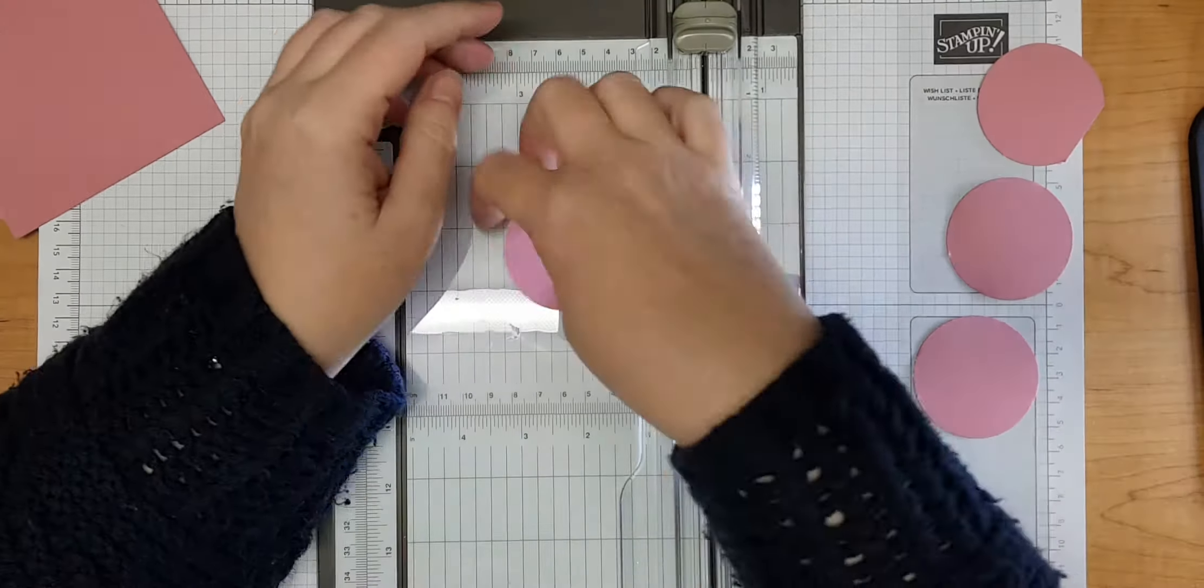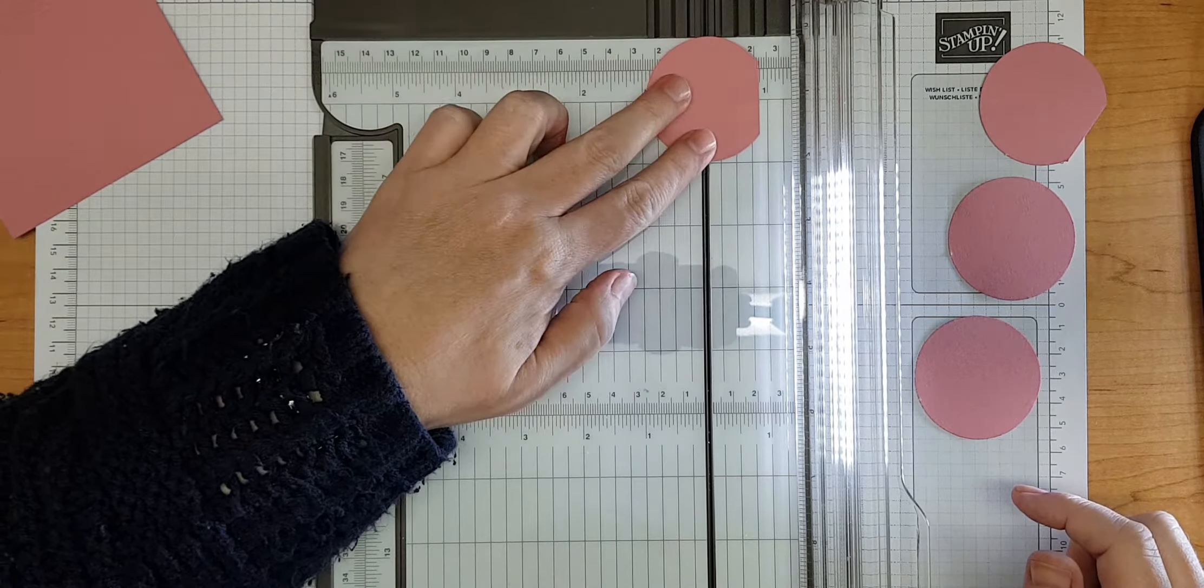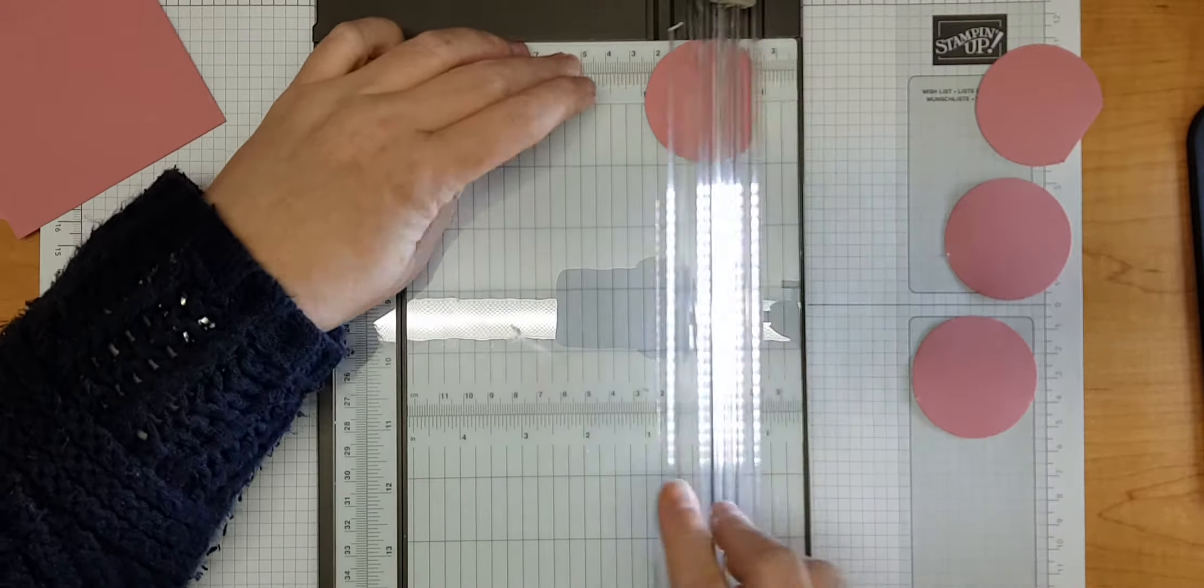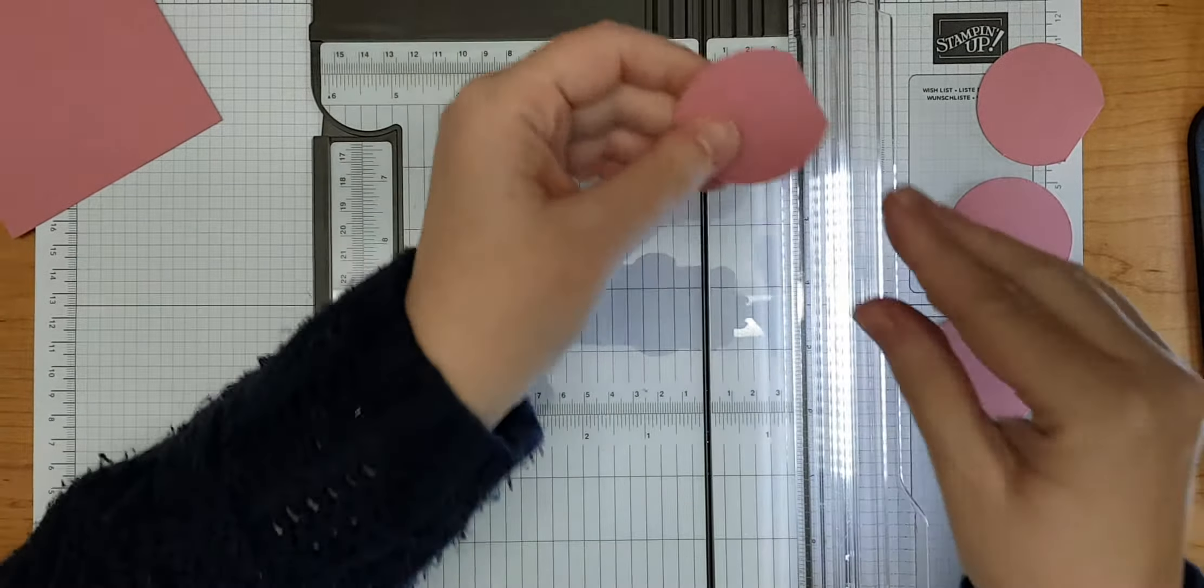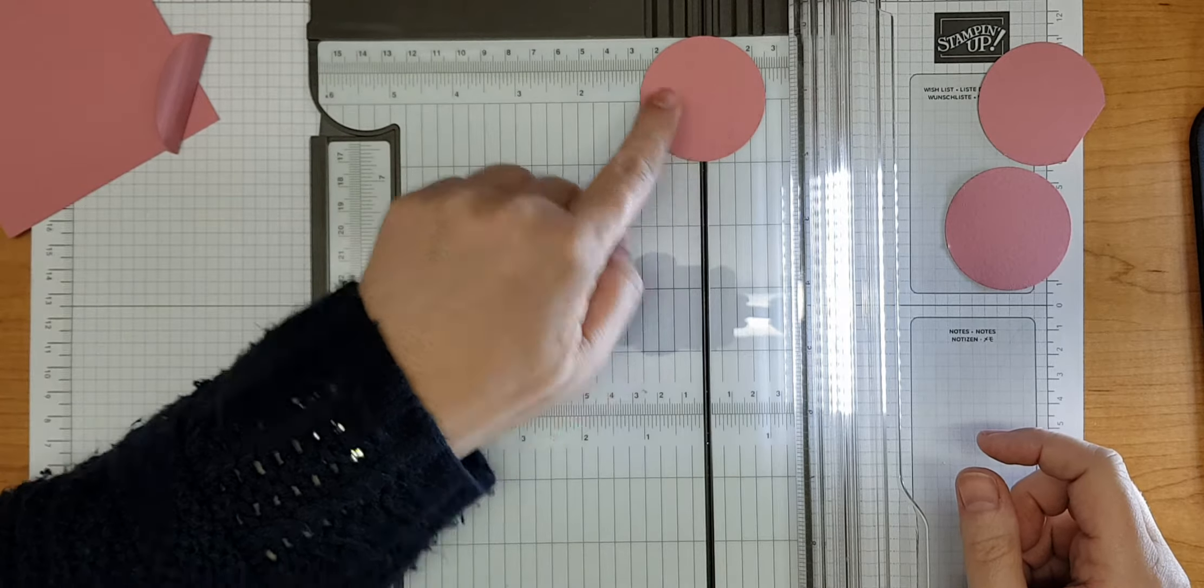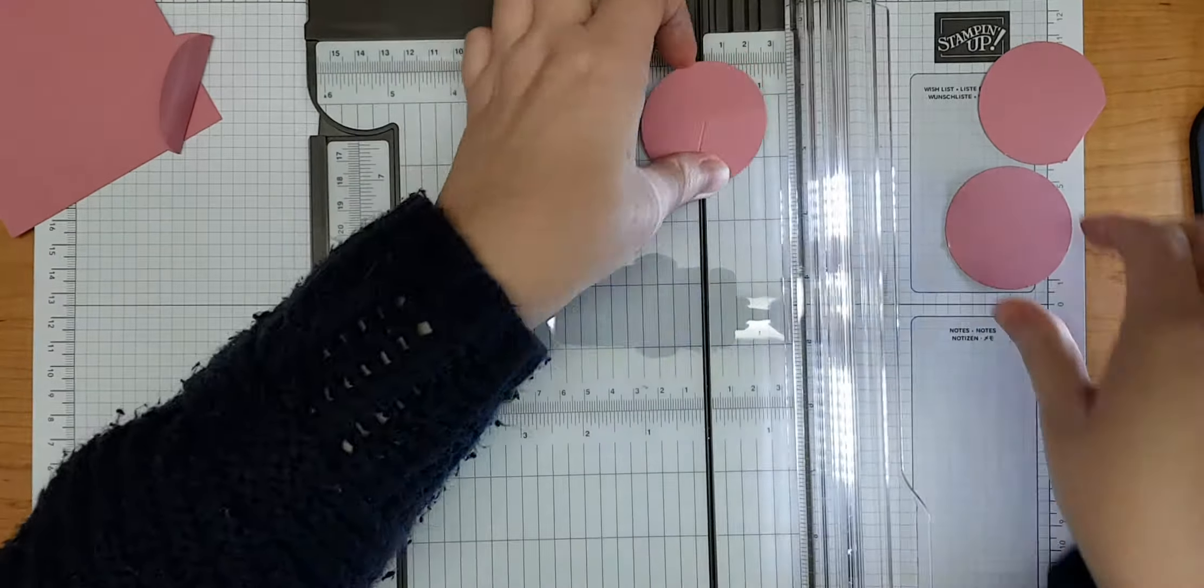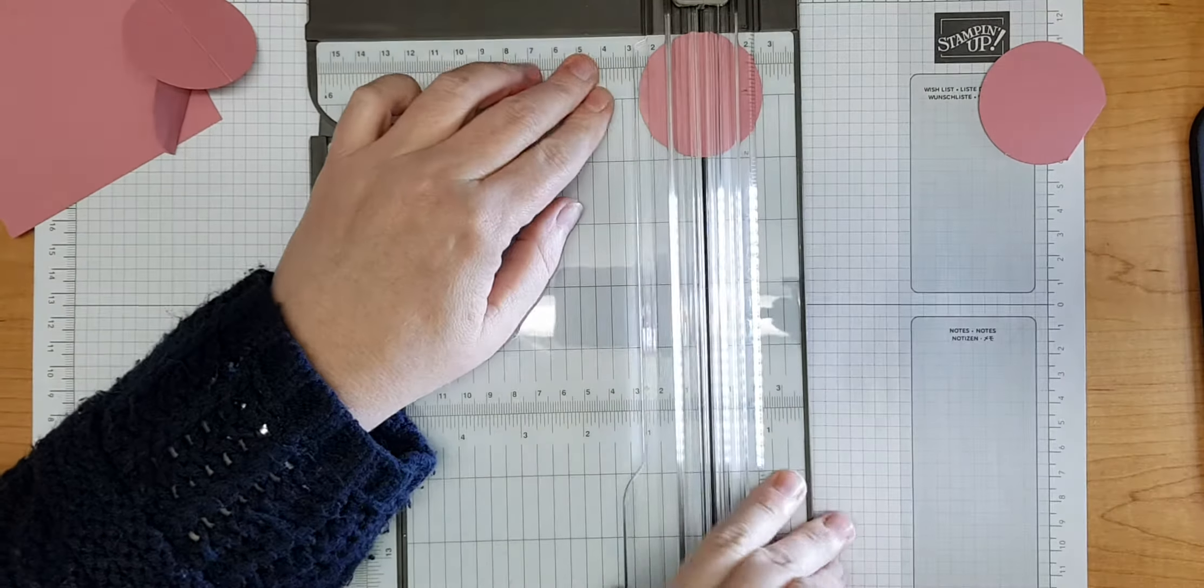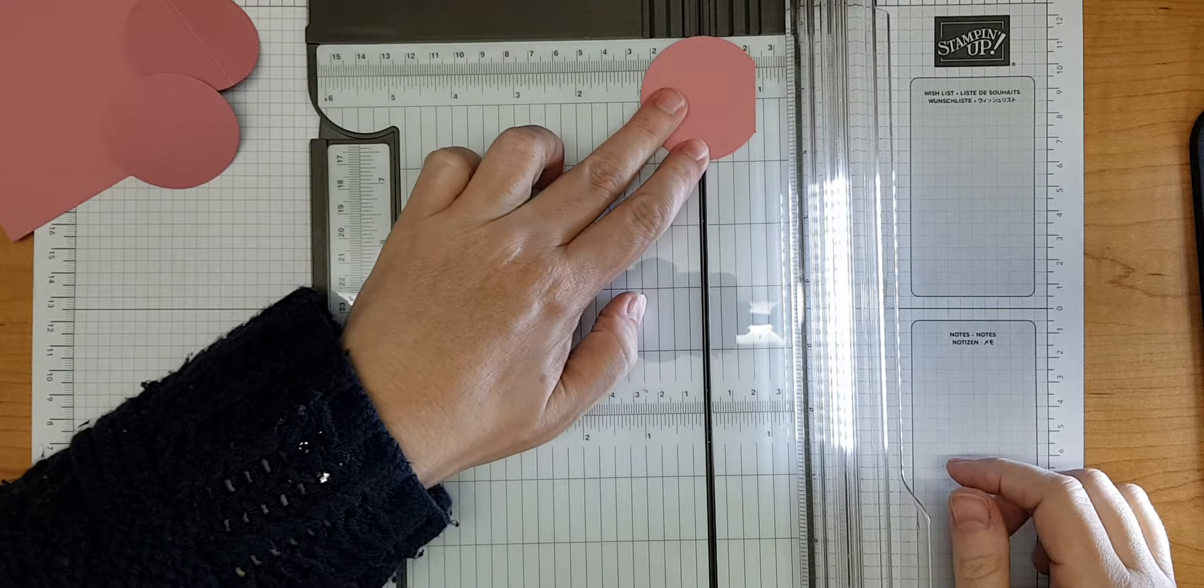I need to score those at one inch, so basically I need to score them in half. I can line up my circle with my one inch mark there, and then I can score my circle. I'll do the same with the other three. This one is a whole circle, so you can see I've put it between the one inch lines and score that.